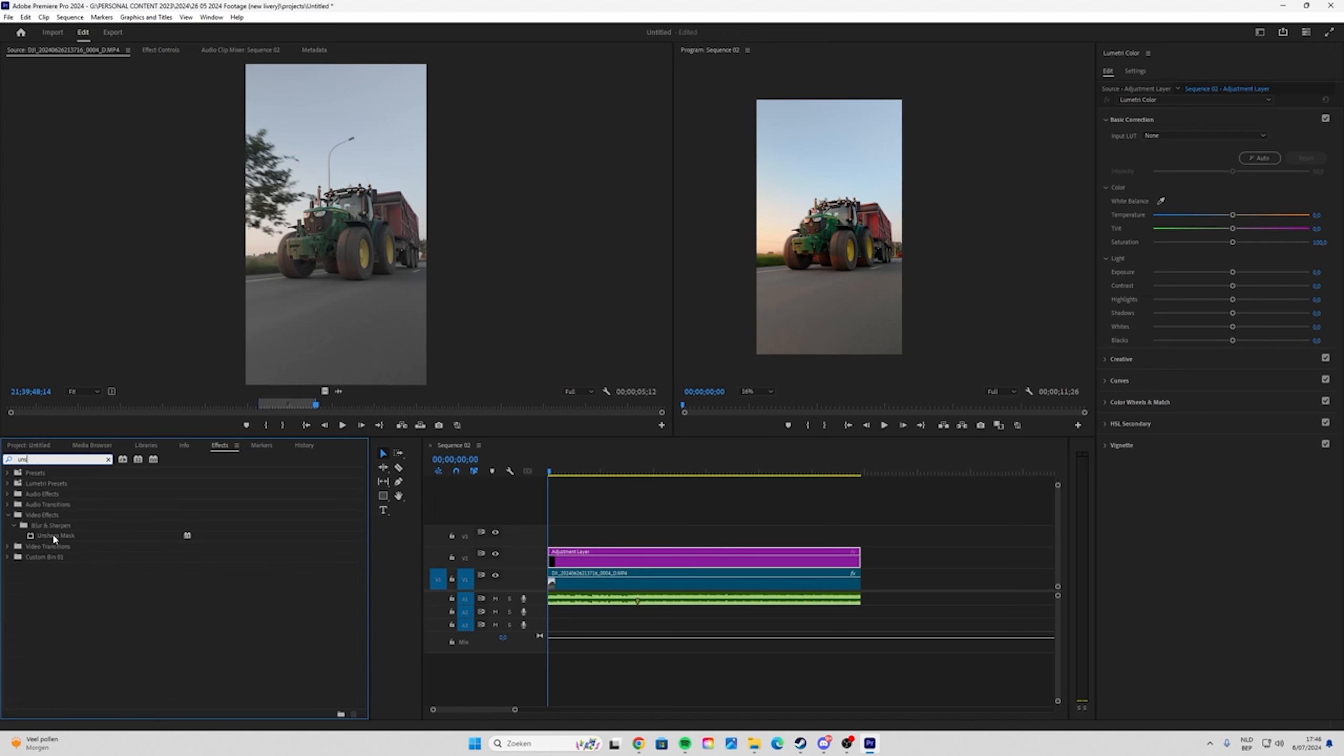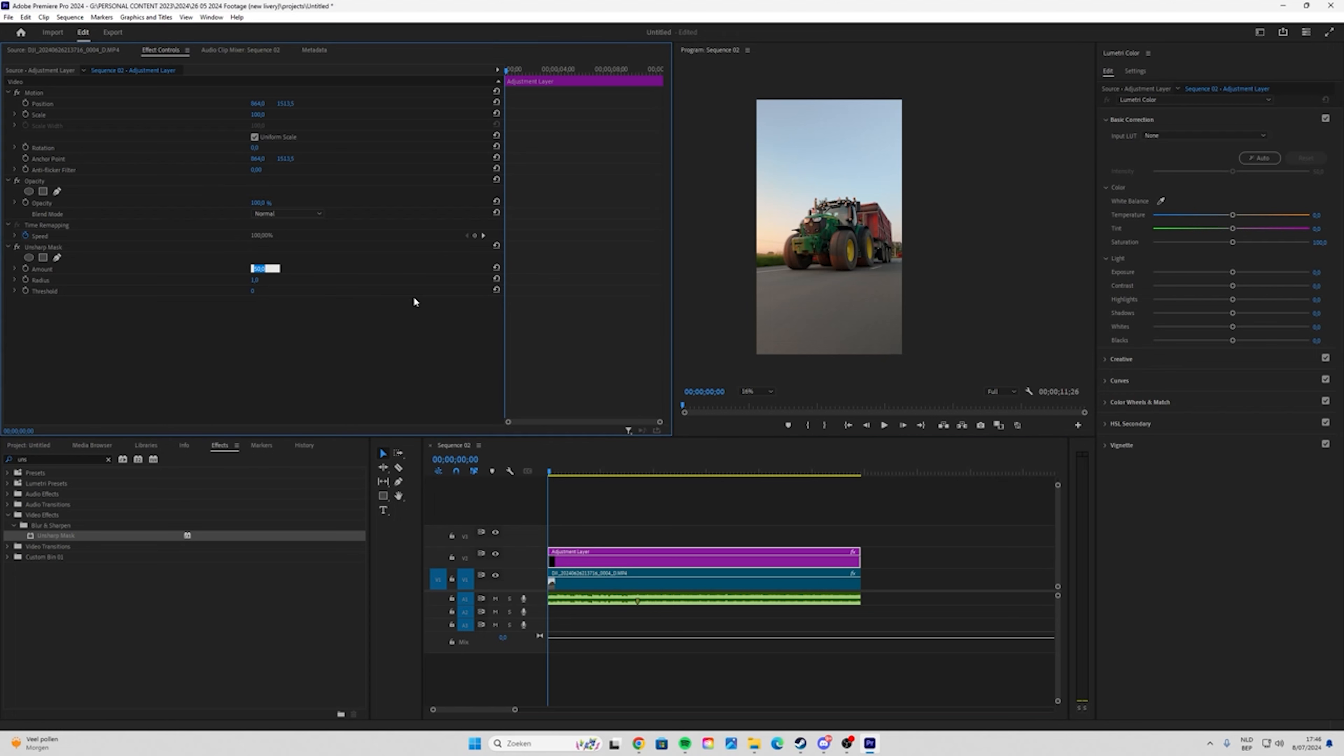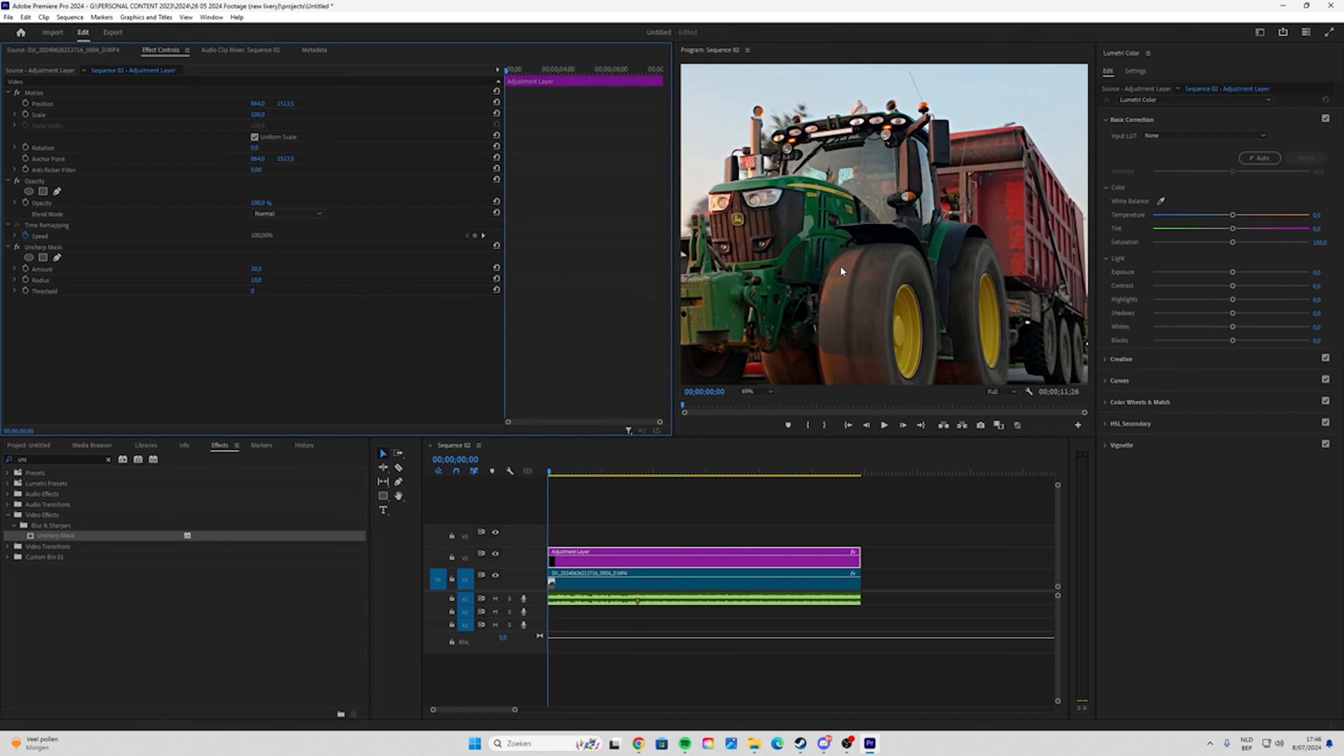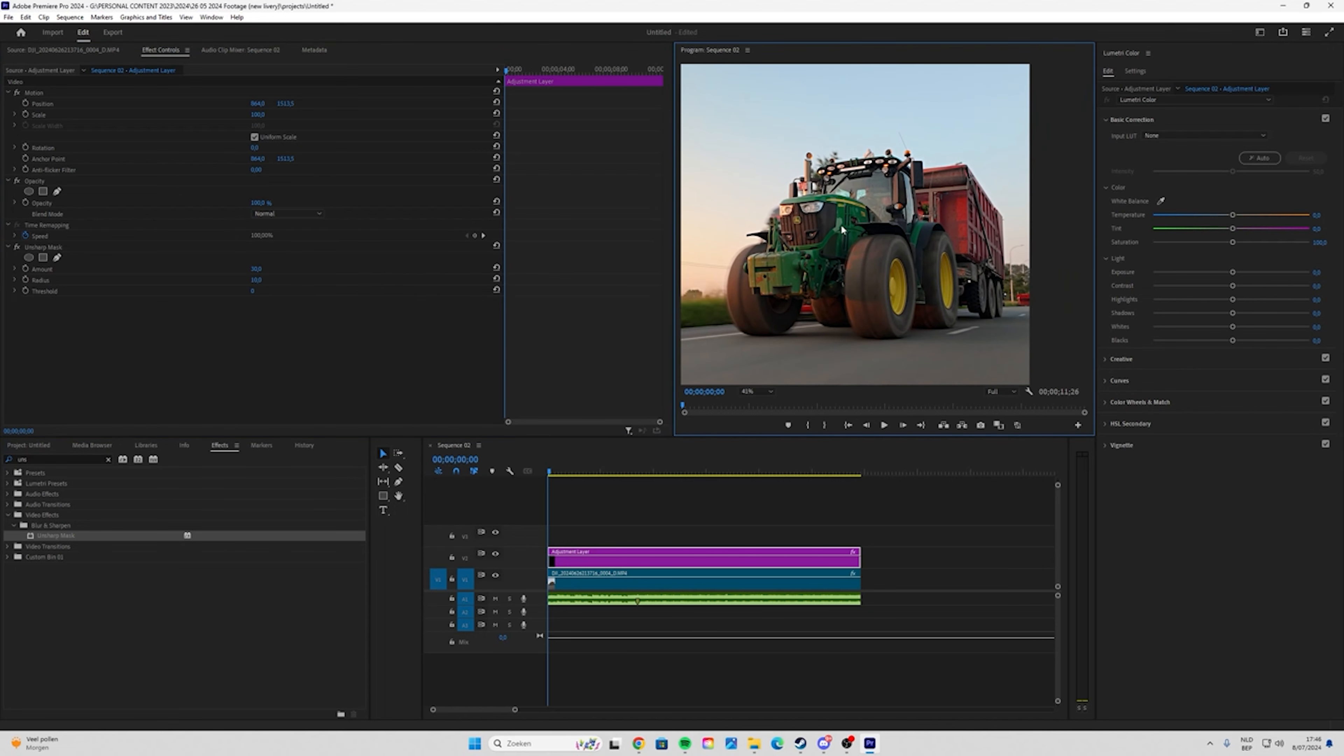Search for Unsharp Mask, then drag and drop it onto the adjustment layer. Go to Effect Controls while selecting the adjustment layer. Amount I always put on 30 and radius I put on 10. Now you see it's a little sharper.